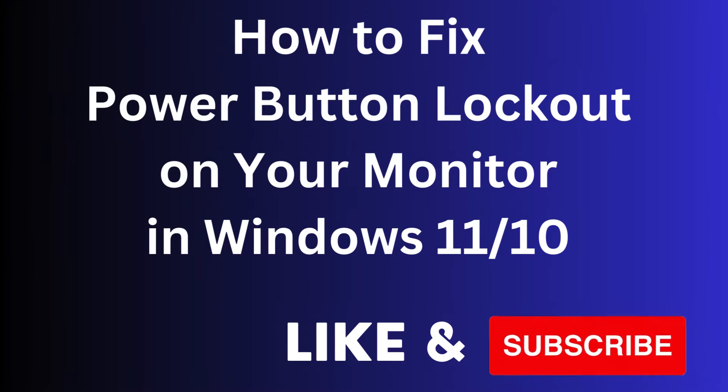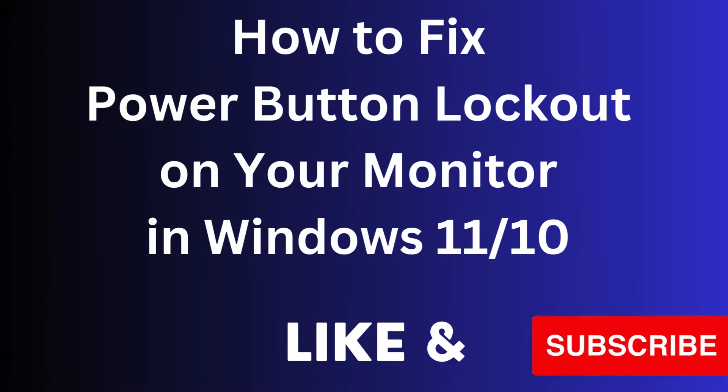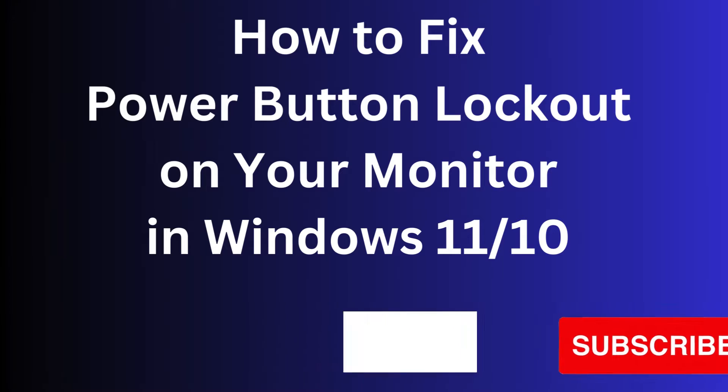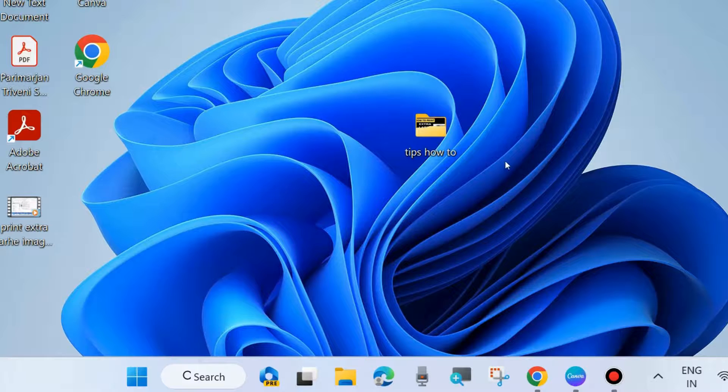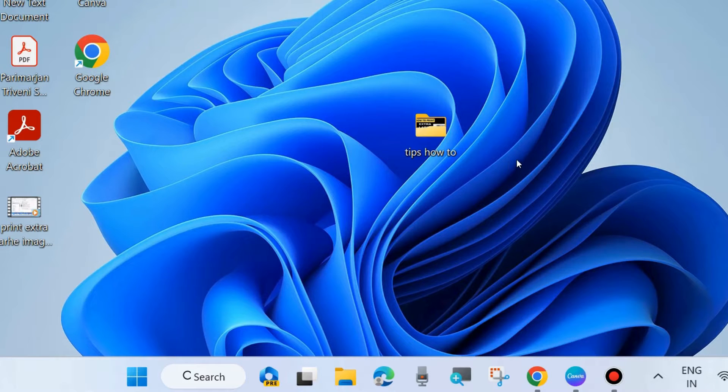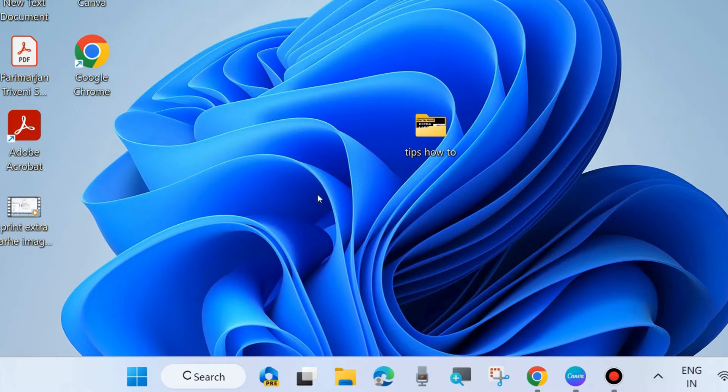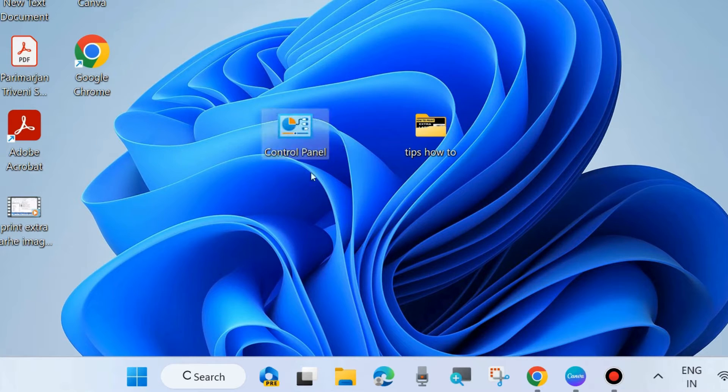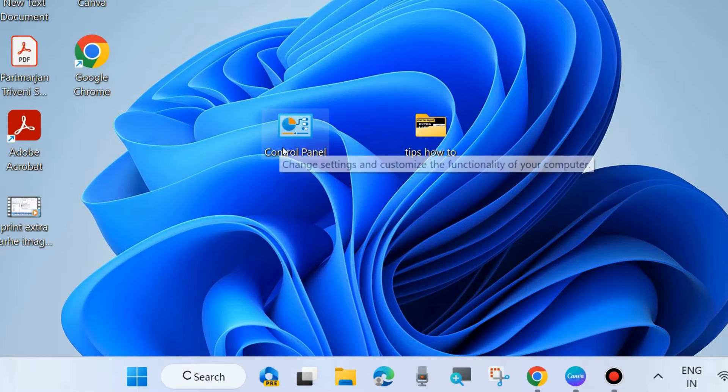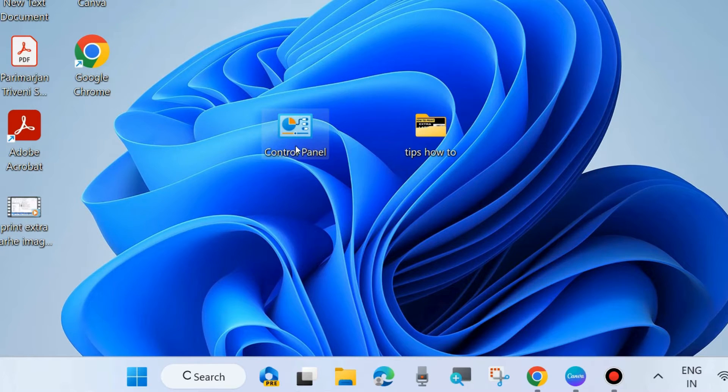Hello guys, how to fix power button lockout on your monitor in Windows 11 and Windows 10. Sometimes it happens that your power button does not work and power button lockout error appears. To fix this issue, the first workaround: